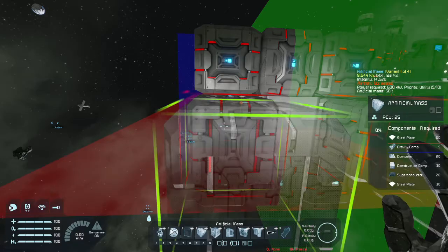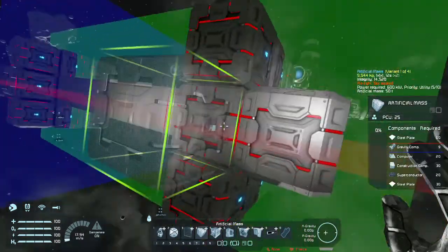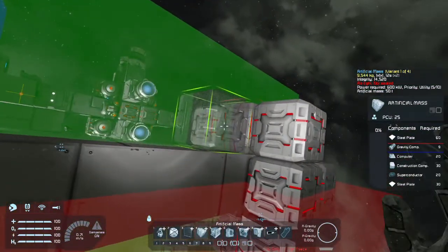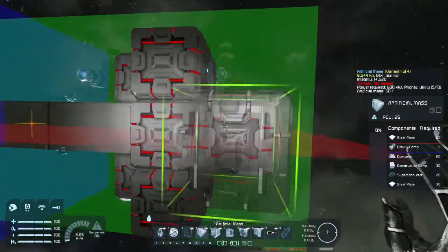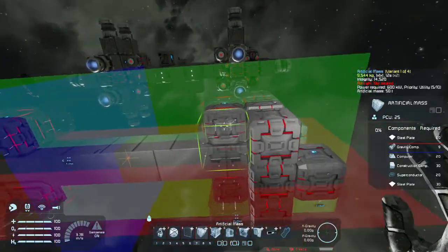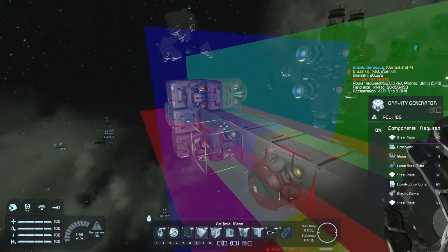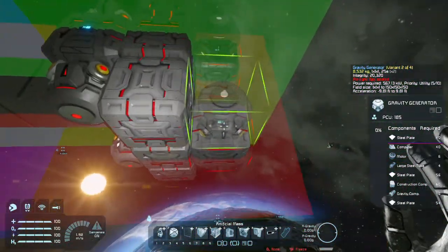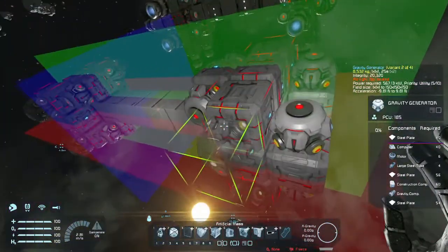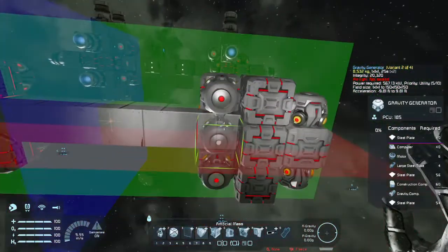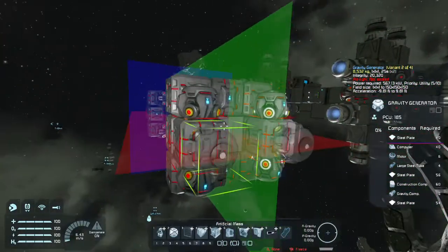I'm going to put two artificial mass blocks facing forward, and then two facing backward on opposite axes. Next I need gravity generators, and having all the symmetry on makes it super quick to place these. Just like that, I have my up-down and sideways thrusts, and because these are balanced out along the center of mass, this is a perfectly balanced gravity ship so far.